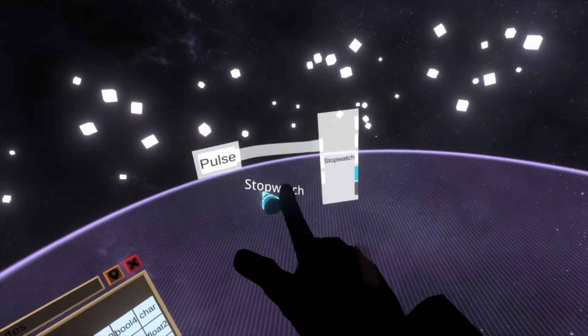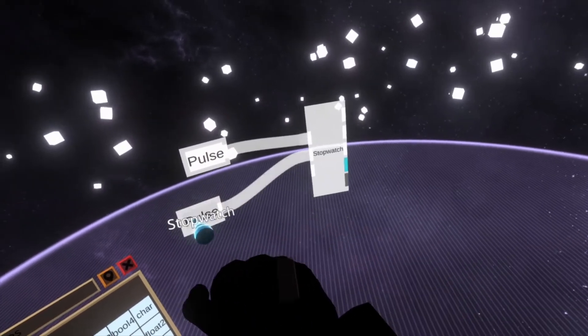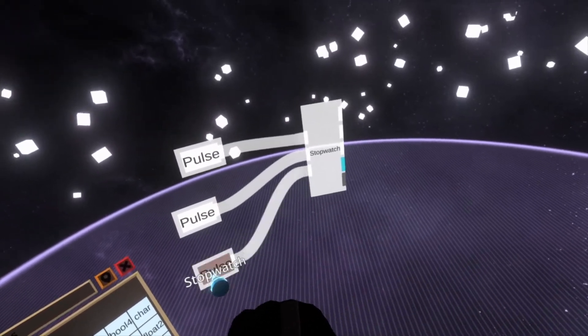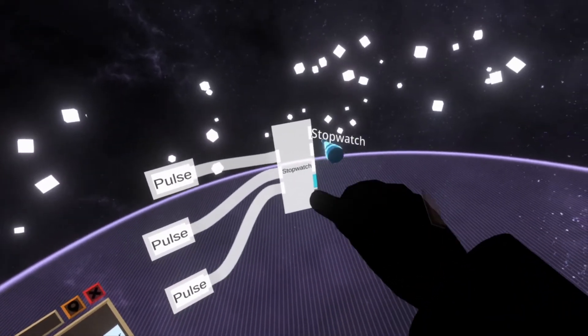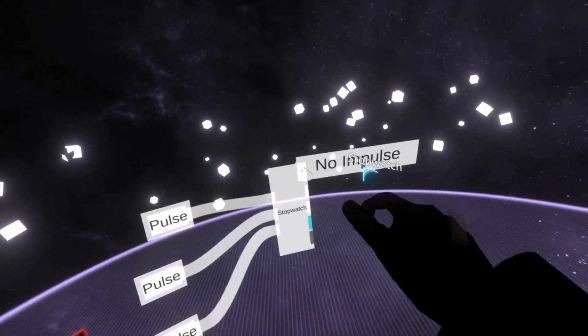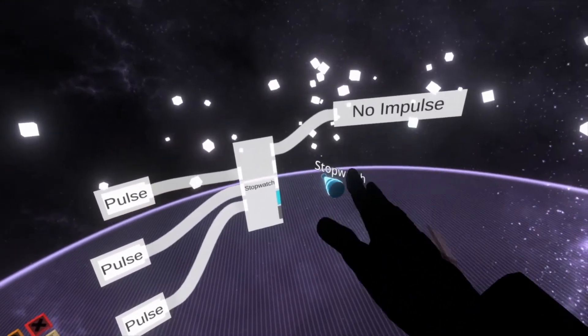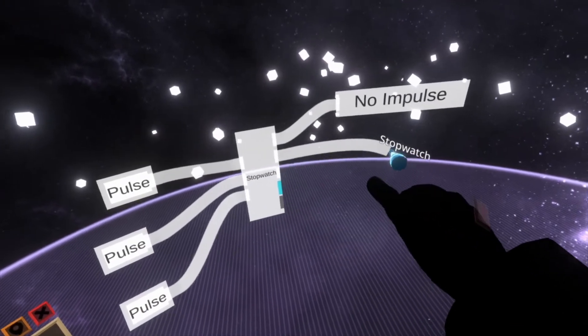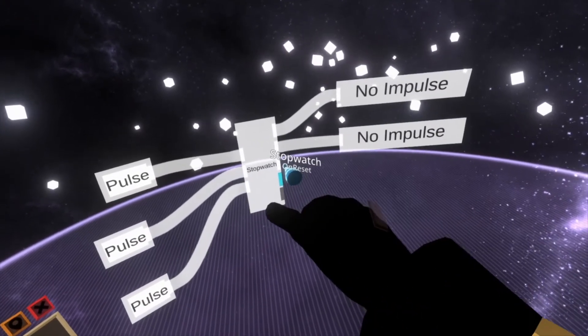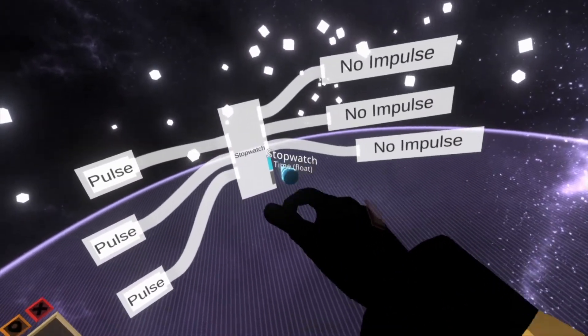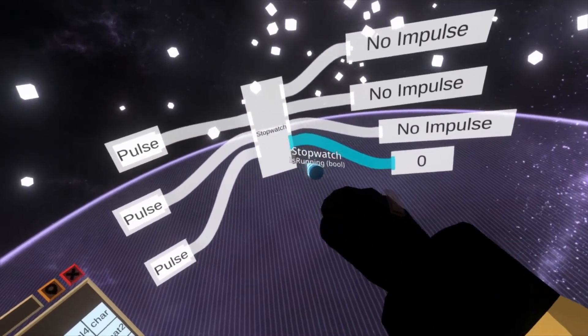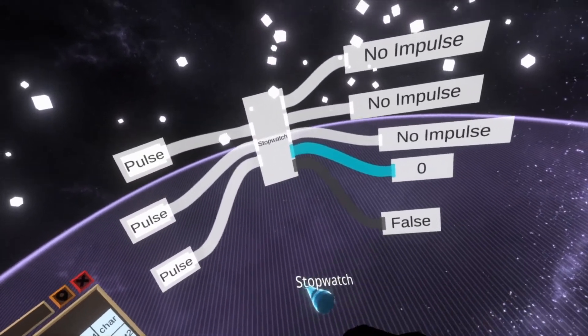You can see we've got a start impulse, a stop impulse, a reset impulse, on start, on stop, on reset, a time and it is running.